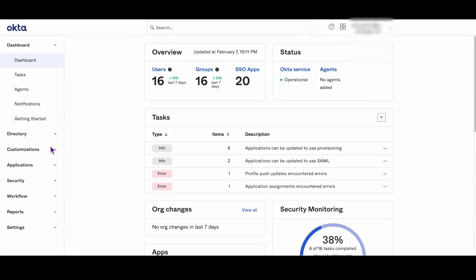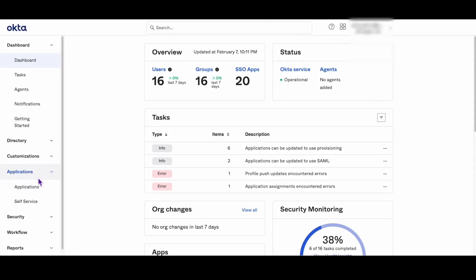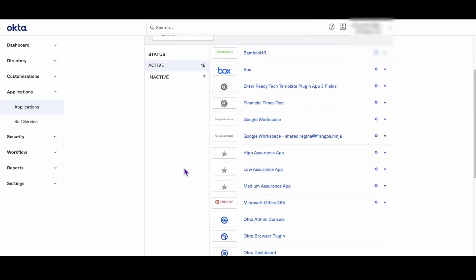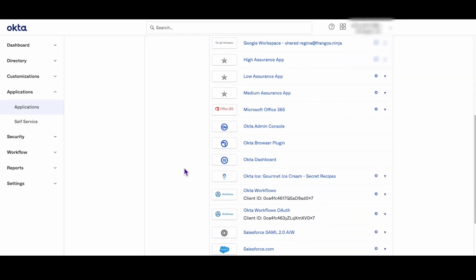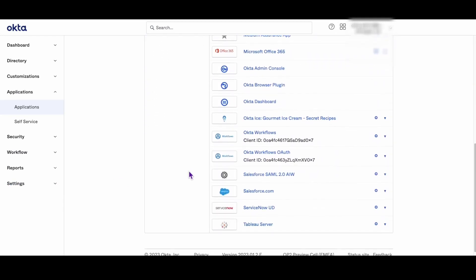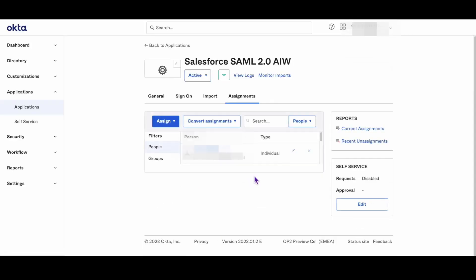Now, let's dive into the configuration process. Step 1: Log into your Okta Admin Dashboard and select the Applications tab. Step 2: Click on the name of the SAML SSO app integration you want to configure.